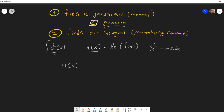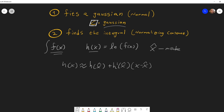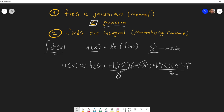So h(x) will be approximately h(x) at the mode, plus the first derivative at the mode, plus the second derivative at the mode. Now, because we are expanding the Taylor series around the mode, we know what the first derivative of h around the mode will be. The mode is the maximum of that function, so the first derivative term will be zero — this whole term cancels out.